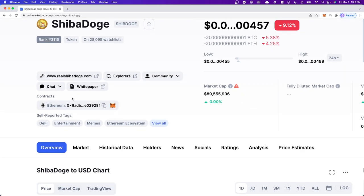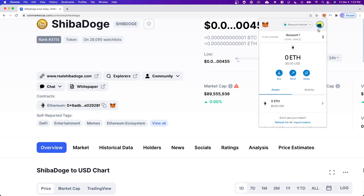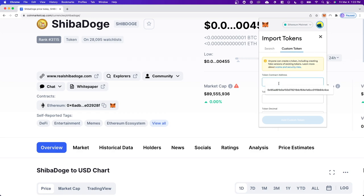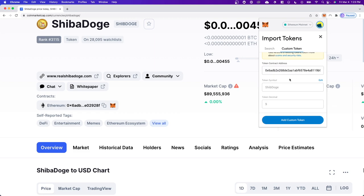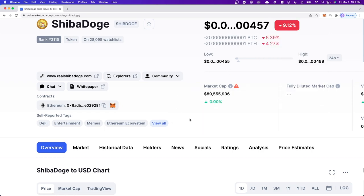Now what we can do is go to where we see this contracts right here, click on where it says copy address. Then we want to open up our MetaMask wallet and click on where it says import tokens. Go to where it says custom token and enter in this token address. Once you have done so, click on add custom token and then click on where it says import tokens.